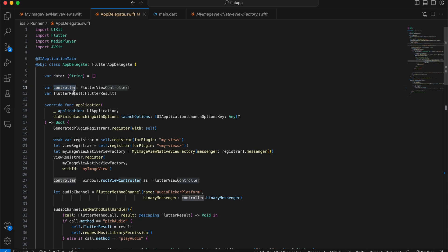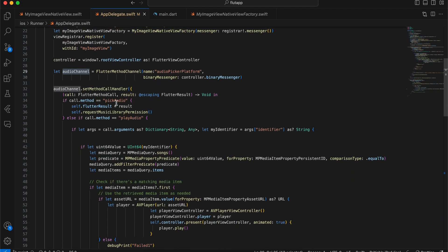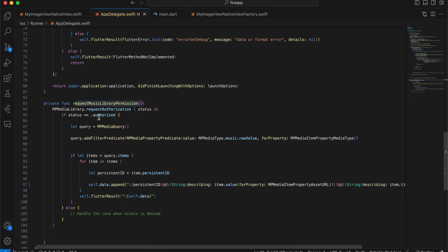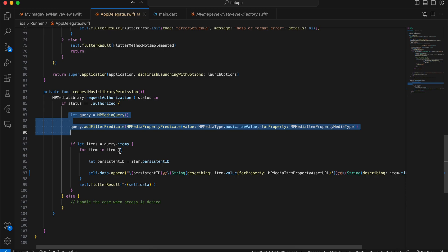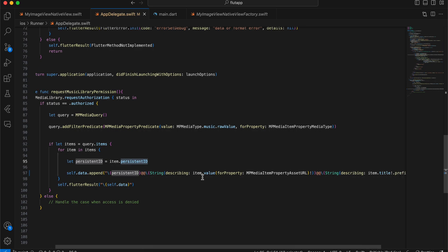In AppDelegate.swift, define a data array and a controller and flutterResult variable. Register the image view and create the controller class. Create the audio method channel — when pickAudio is called, request music library permission. If status is authorized, get all audio files from the user's Apple Music library, iterate through each one, and use the persistent ID to get both the audio file URL and the thumbnail. I've already shown the thumbnail part.